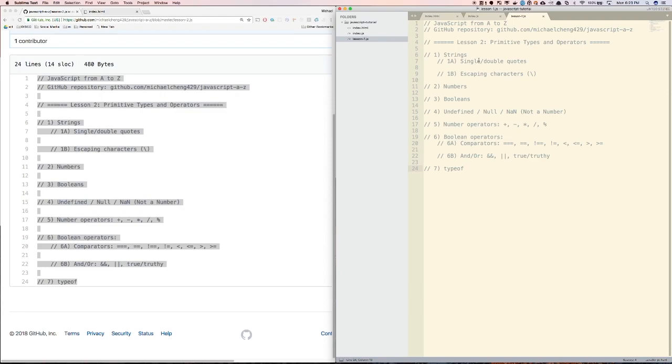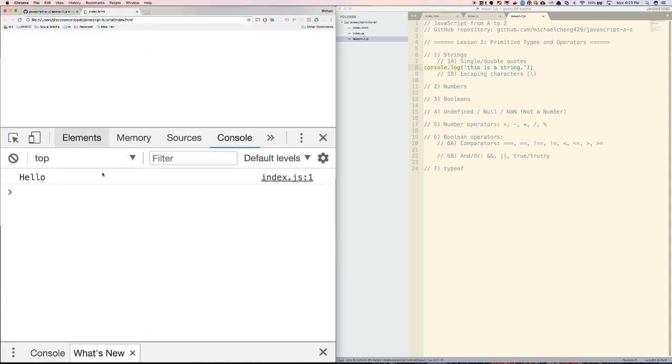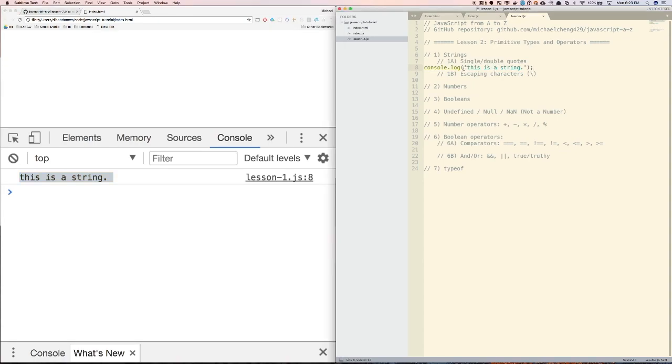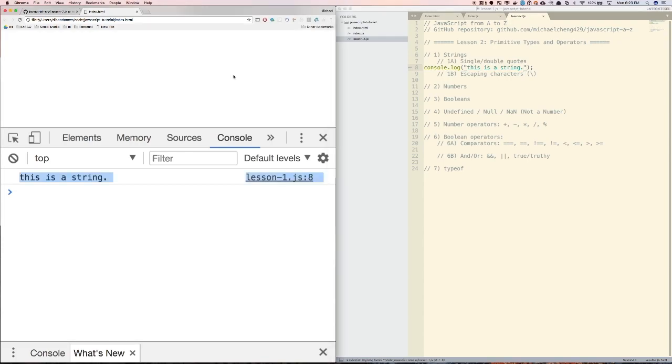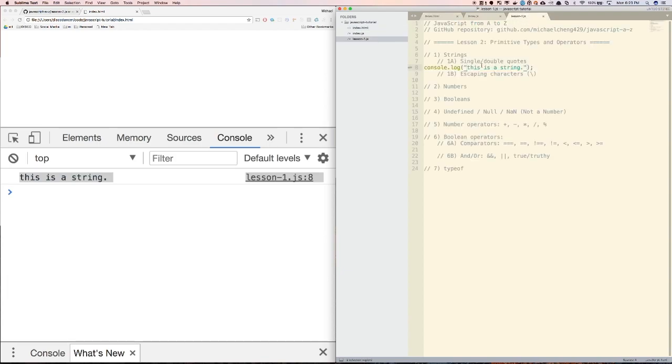First, strings. To create a string in JavaScript, simply surround any amount of text in quotes. So let's type out console.log, this is a string. I'm going to save it and then open up my index.html file. You can see that it was logged to the console: 'this is a string'. You can technically use either single or double quotes here, but it's pretty much an agreed upon standard to use single quotes for JavaScript and double quotes for HTML.